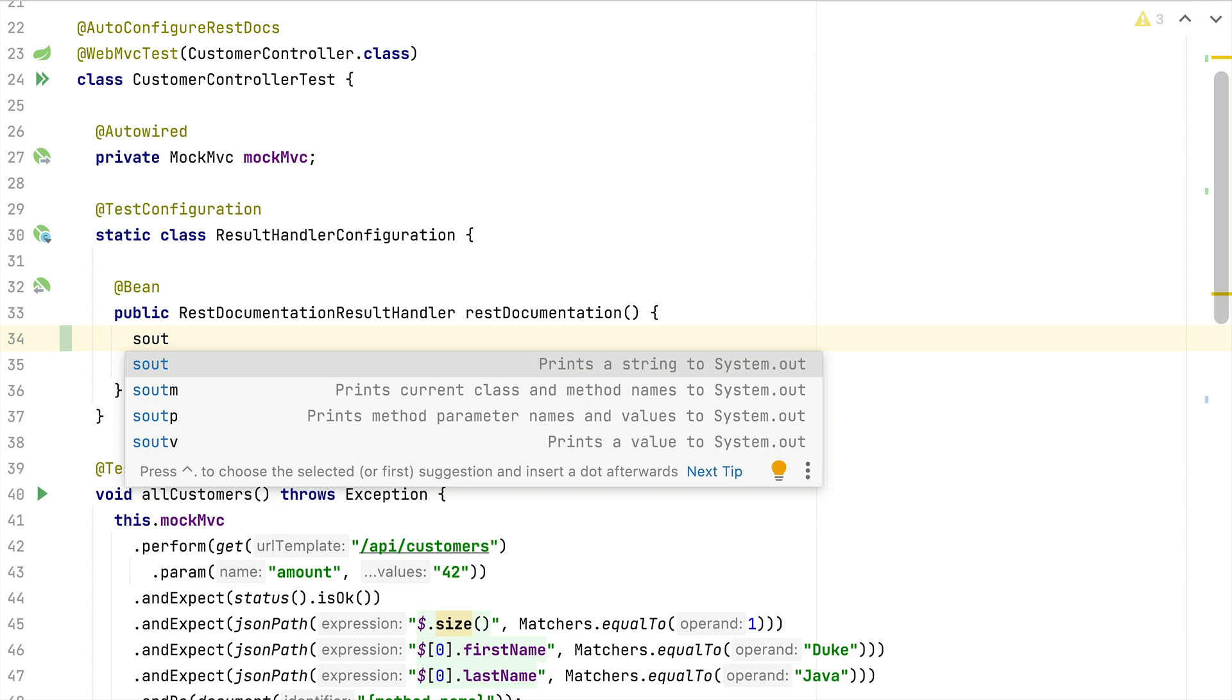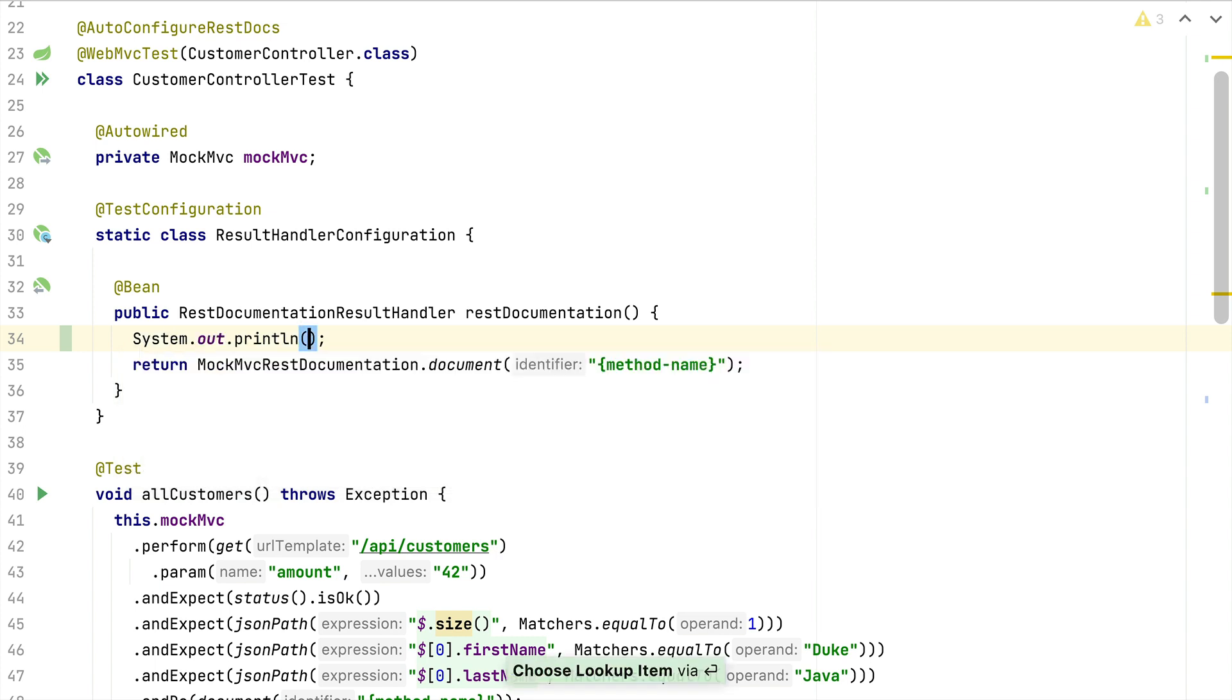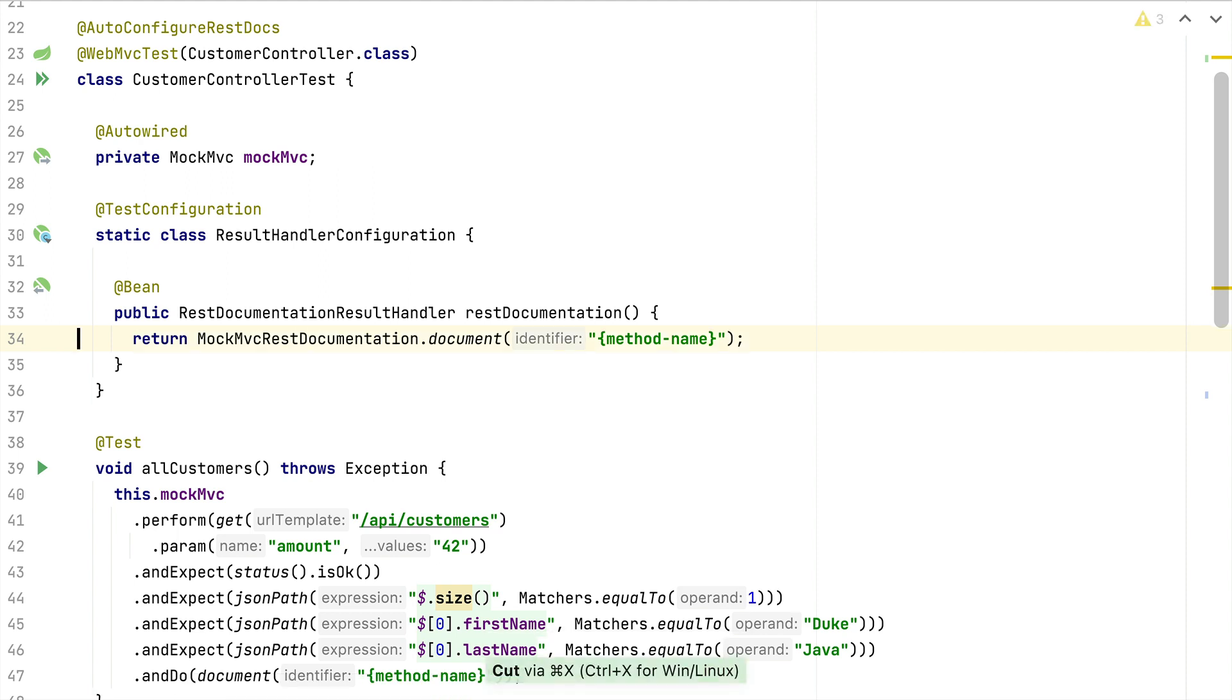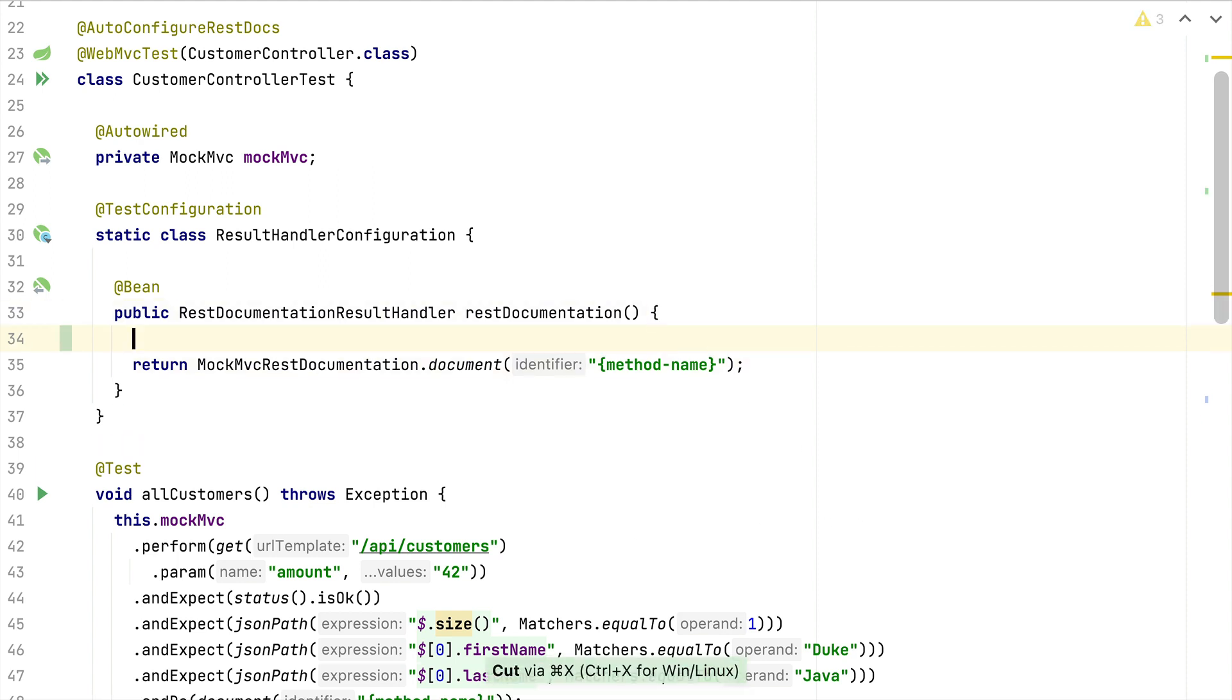You might have used the sout in the past and then used auto-completion to bring the System.out.println to your code. IntelliJ ships with a set of default live templates that we can use for our implementation.